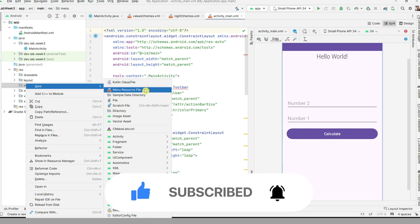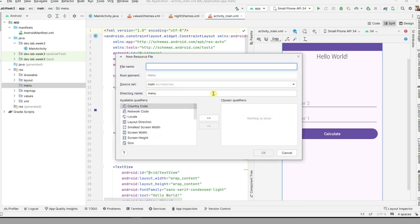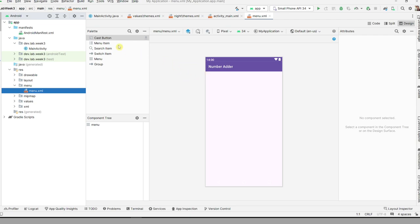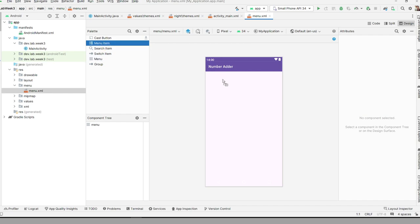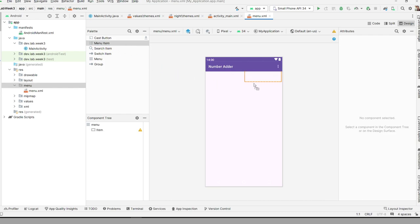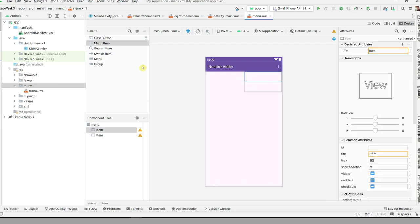Then create a new menu resource file — type 'menu' and click OK. For the menu, you can add menu items. Usually in the menu you can have a Settings menu and then another for About.